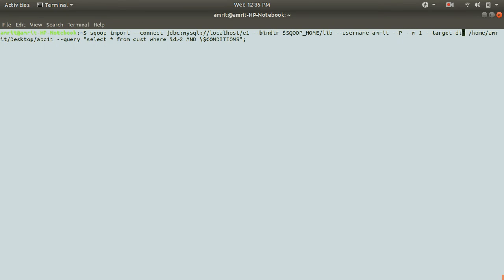Other change which I made here is this one, the last thing, which we have a query. This is the keyword, hyphen hyphen query. And you can specify your query in the double quotes.